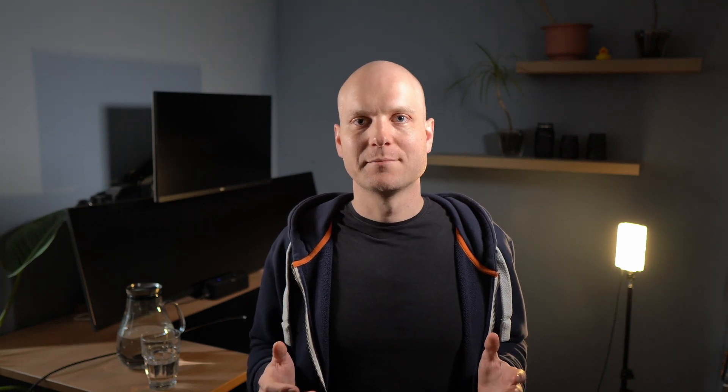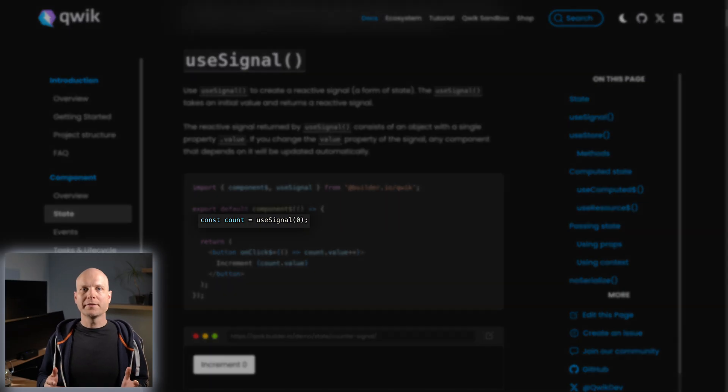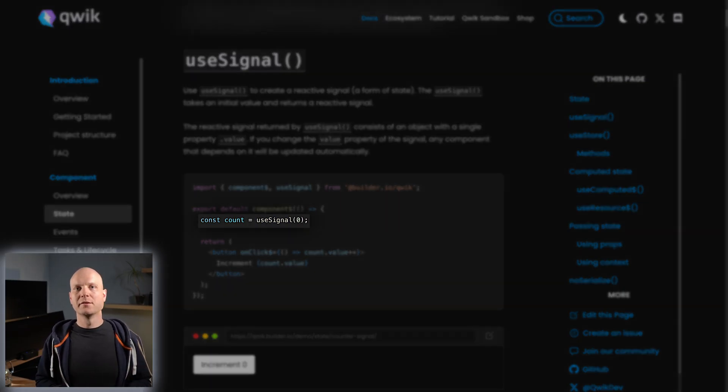Now it's time for the fifth topic, state management. Signals are a data structure which holds a value and can change this value at any time. It notifies subscribers whenever the value changes. I covered the signals concept in more detail in this video. In Qwik, signals are the way to manage reactive state.